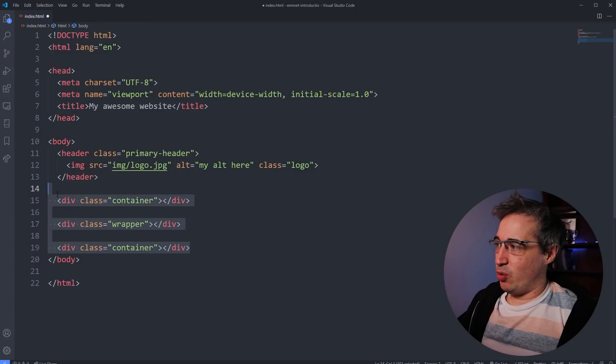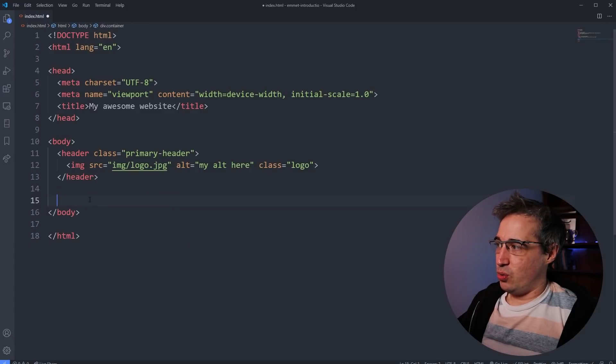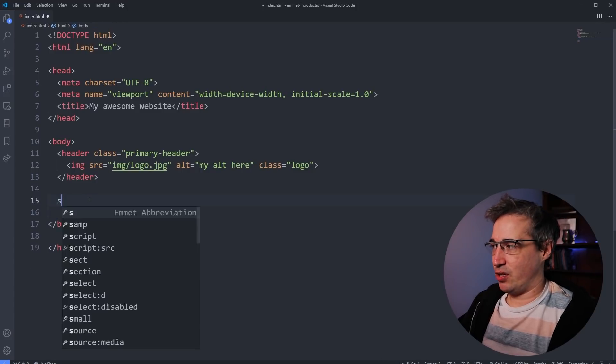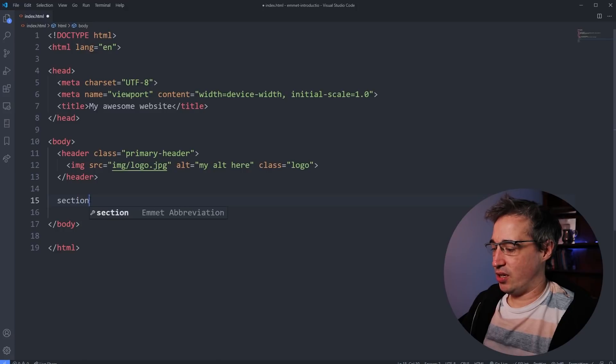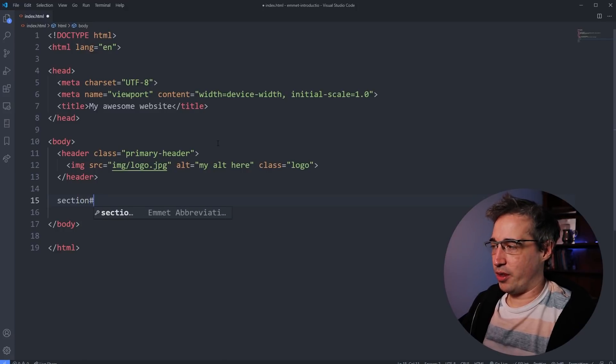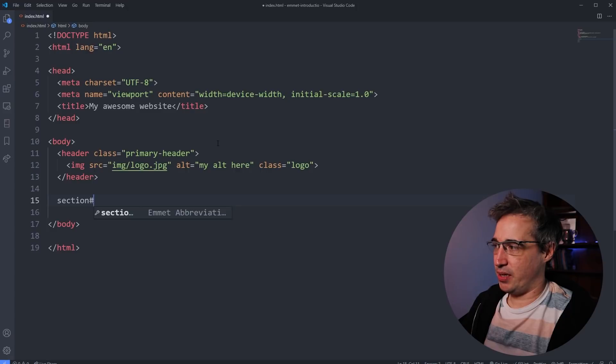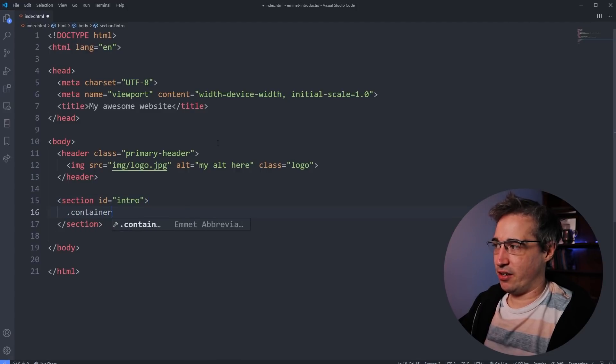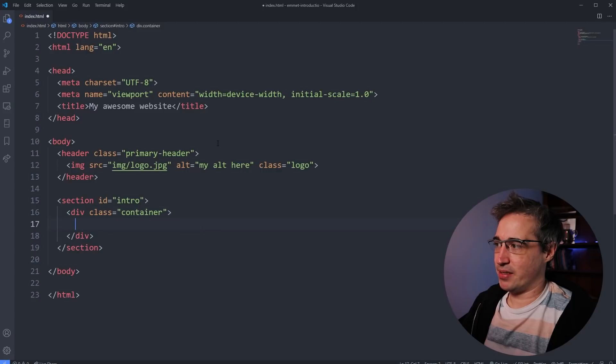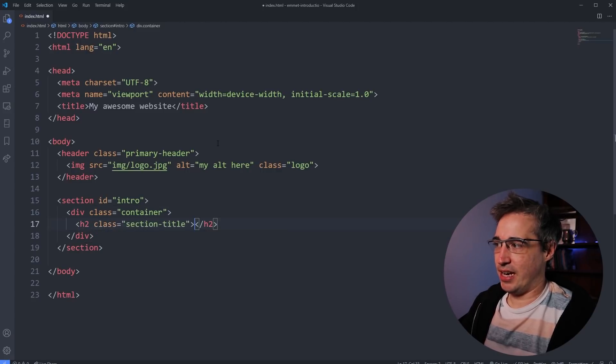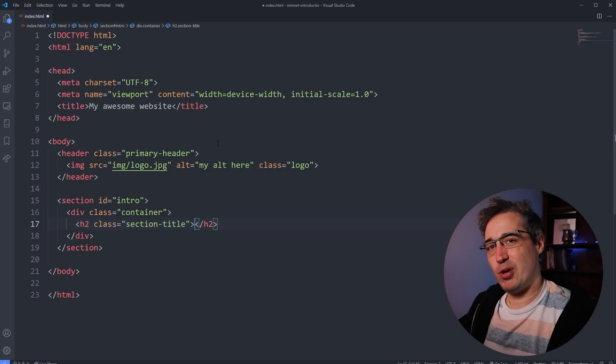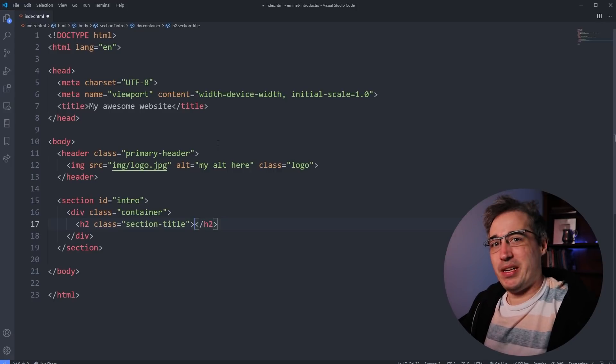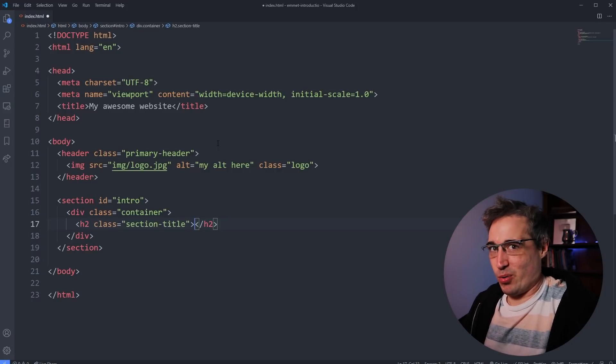On that same note, we can also do IDs. So let's say after our header, we have a section of content section and you want an ID. You can do a hashtag or the pound symbol, whatever you want to call it. And this could be like intro hit tab. And then inside there, we have my dot container hit tab inside there. You have your H two section title hit tab, and you keep going like that. And this is really speeding me up right away.